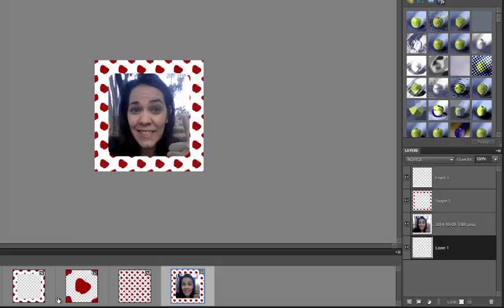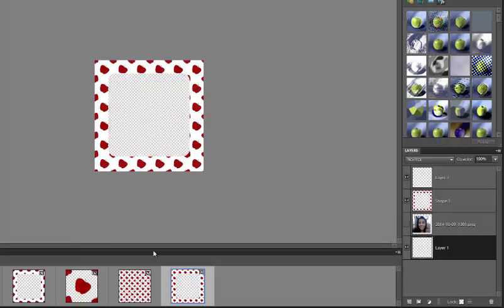Now if you just want to save the frame to use for later, make sure that you save this file as a PNG file or save it as your Photoshop file. That way you can keep that transparent background. It's really important that this background stays transparent in the middle. Otherwise you won't be able to stick your picture right behind it. So make sure you do that.